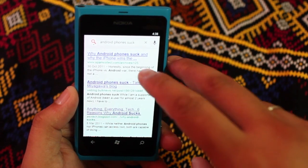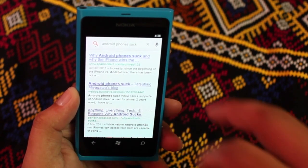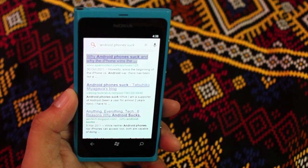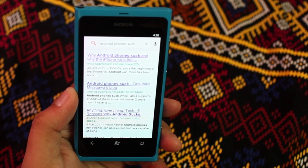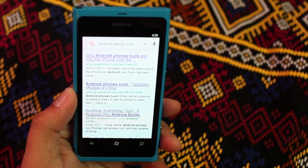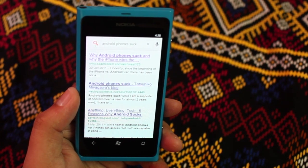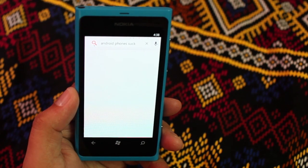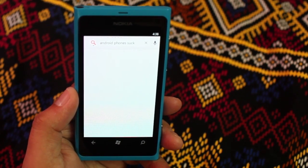So here are the search results on why Android phones suck. We click on that, and again, the result or the link will show up within the built-in search application.